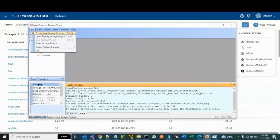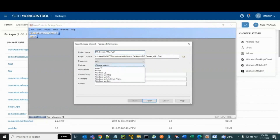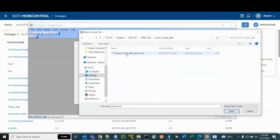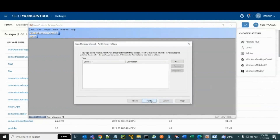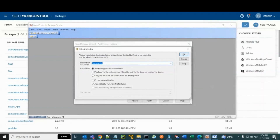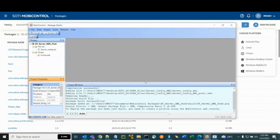Create another PCG package for the server connectivity settings. Enter the project name and select Android for the platform. Click Next. Select the Post Install checkbox and browse to the CMD file that provides the command to run the XML file. Click Next, then click Add to add a file. Browse to the server connectivity XML file. Click Next, then click Finish and click Build Package Now. The PCG package is created.